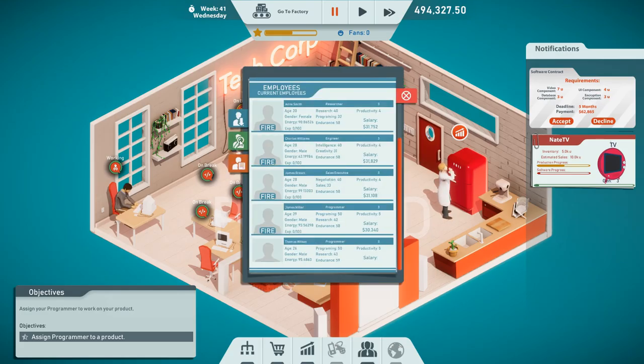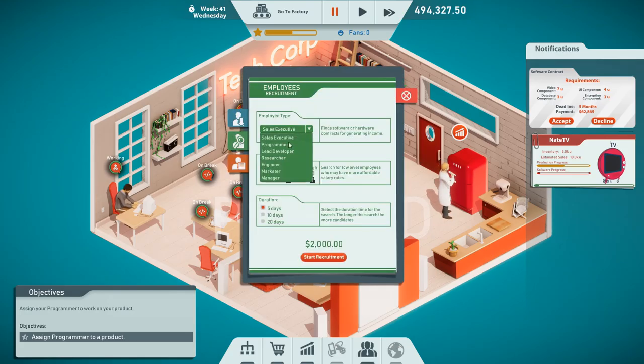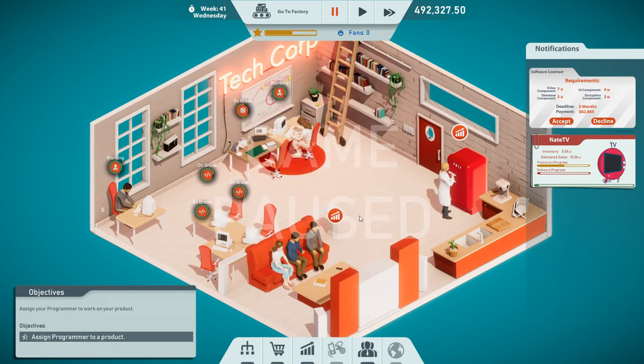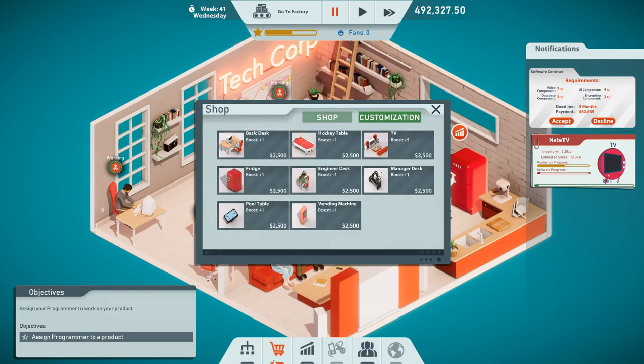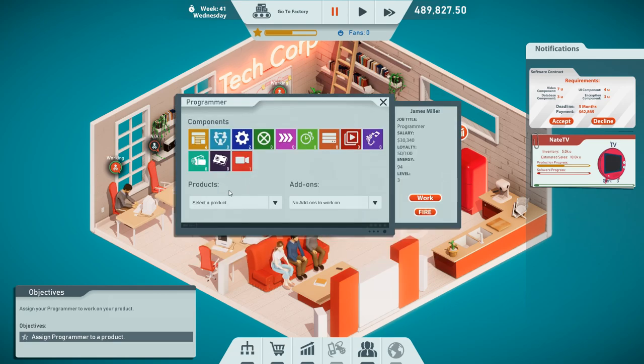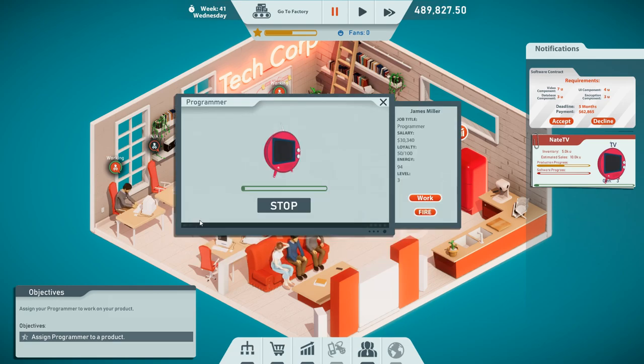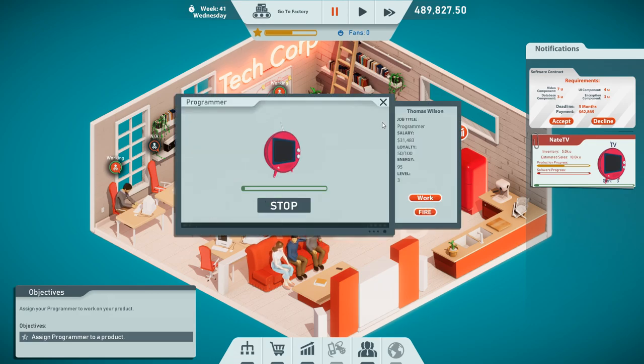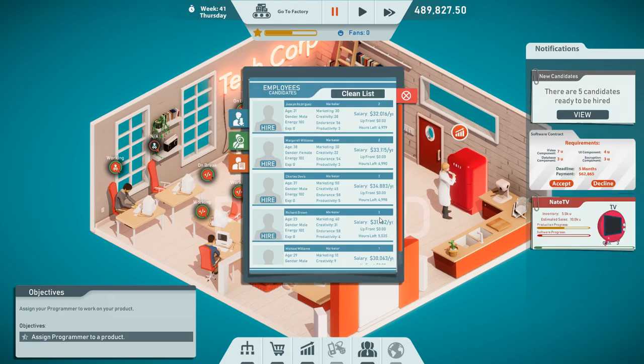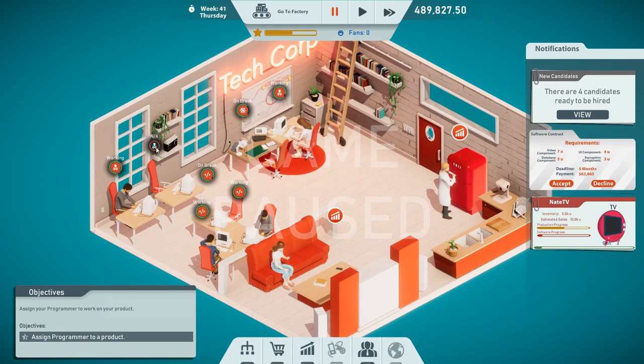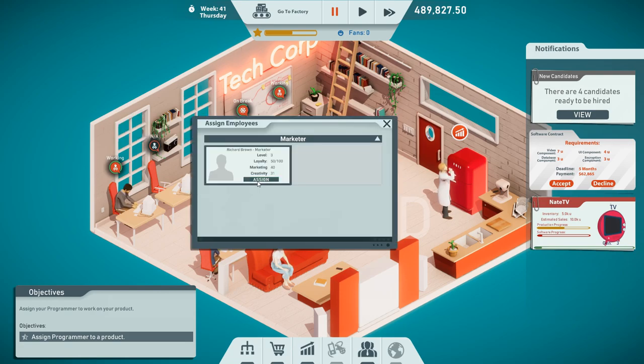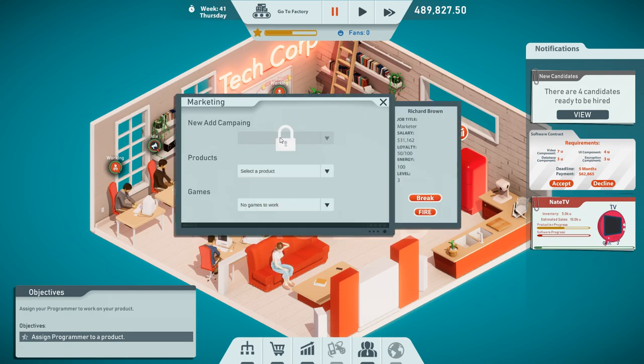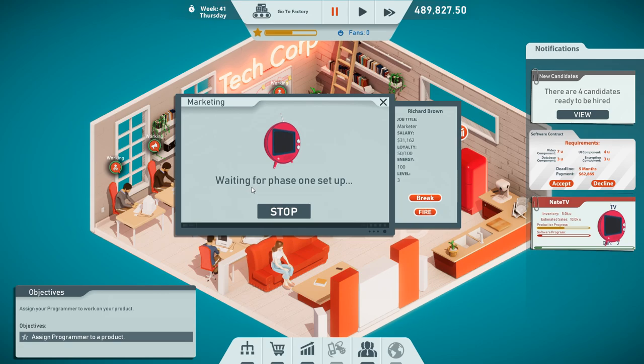We need a new employee, a marketeer. Actually, we're going to start recruitment for that. We probably also need a basic desk. Next, we need to assign programmers to a product. So they can all work on that, which is pretty good. We have our marketeer right here, Richard Brown. He's also young, so hit with the young folk. And he's going to be taking that desk.